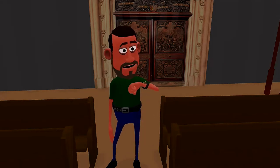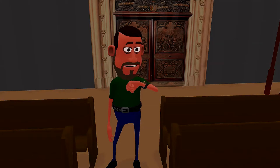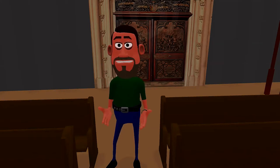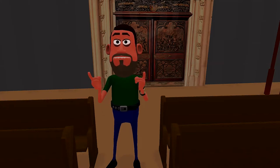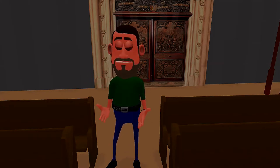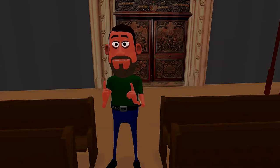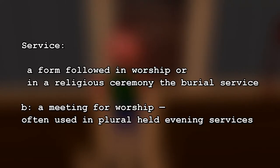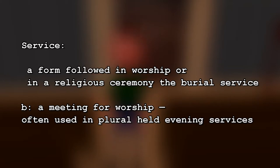At specific times within the church you go into the sanctuary and sit down and a show is about to start — we call this show a church service. The definition of a service is a form followed in worship or in a religious ceremony, such as a burial service, or a meeting for worship, often used in rural evening services.